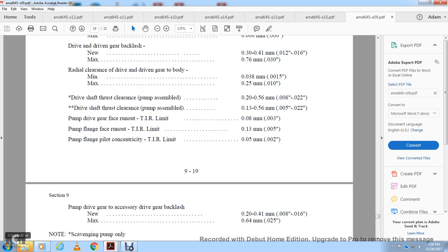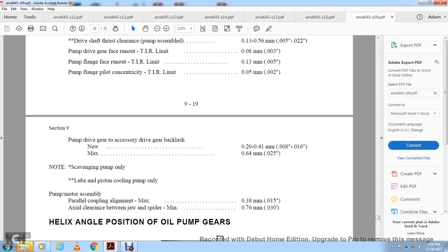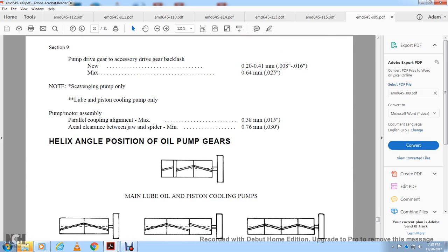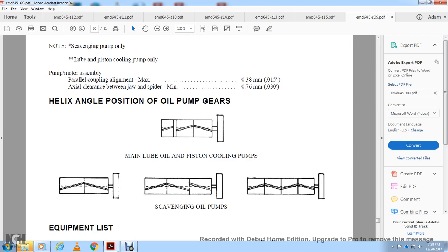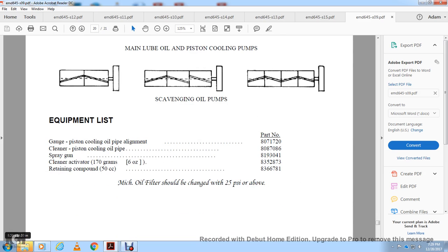Specifications include: pump driven gear to accessory drive gear backlash (new and maximum), scavenging pump oil specs, loop and piston cooling oil pump coupling alignment maximum, jaw clearance between jack and jaw and spider minimum, jaw angle. Equipment list includes: piston cooling oil pump line gauge, piston cooling oil pipe spray gun, cleaner, retaining compound activator, and oil filter — should be changed at 25 PSI or above.